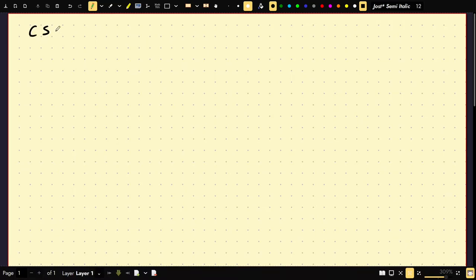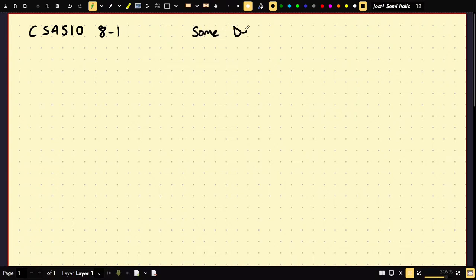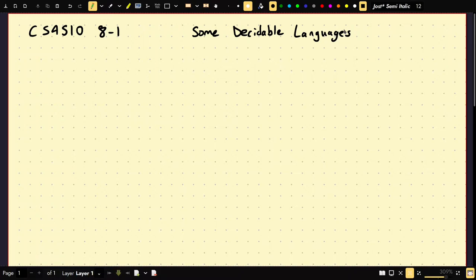Welcome to CS4510. This is lecture 8-1. This is sort of a recap of everything we've done so far — not new material, but it's not covered on anything. I'm going to call it 'Some Decidable Languages.' I'll use one lecture to cover them, and I might as well prove several languages in a row.